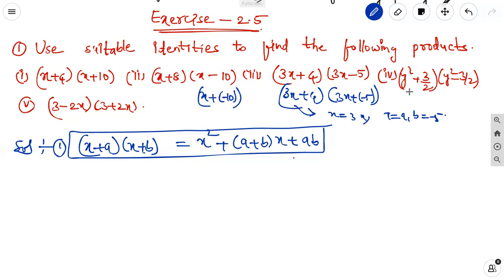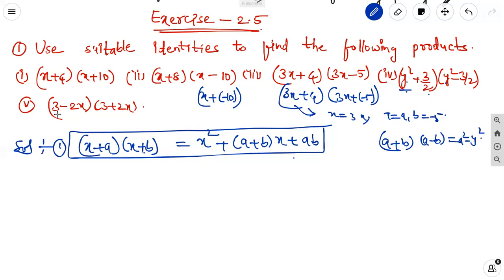For the fourth problem, observe that y square and y square appear, and 3 by 2 and 3 by 2 appear — same terms but with changed signs. The suitable identity is a plus b into a minus b equal to a square minus b square. The fifth one is the same: 3 and 3, 2x and 2x — a and b values are the same in both factors. So for the fourth and fifth, we use a plus b into a minus b equal to a square minus b square.